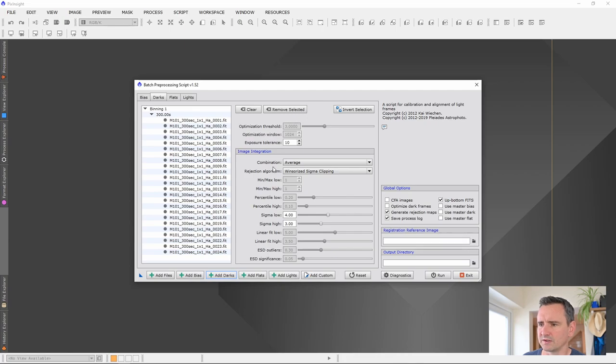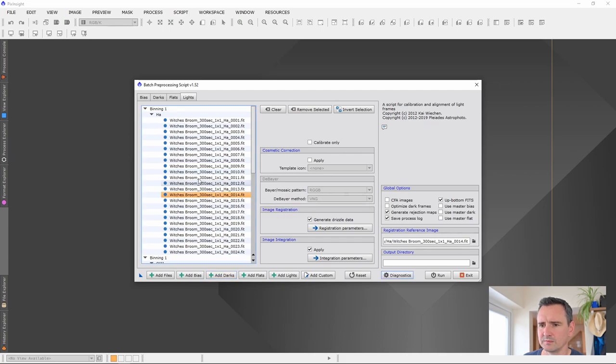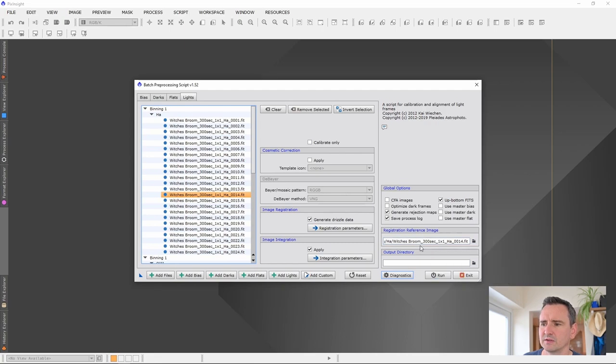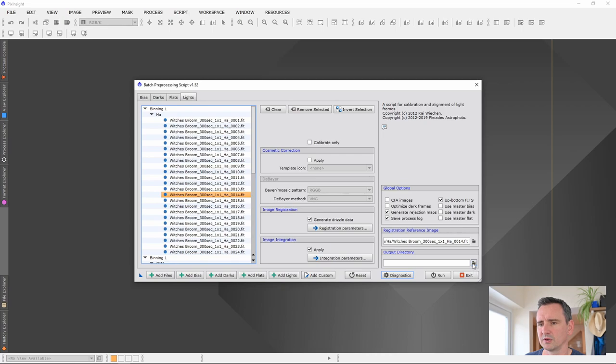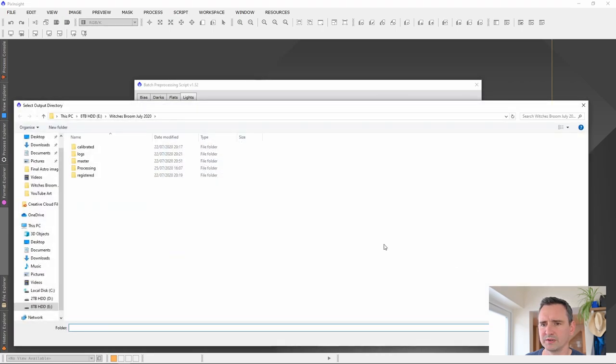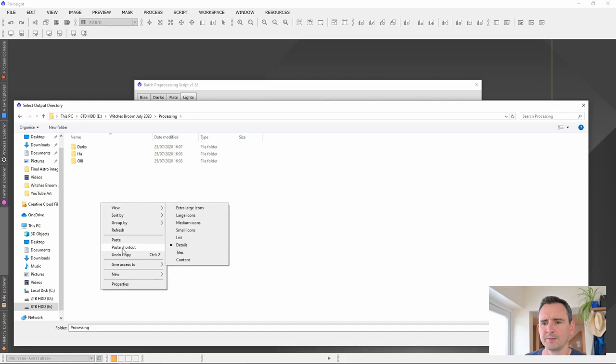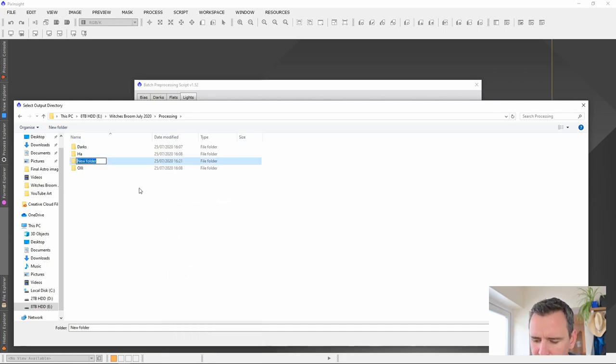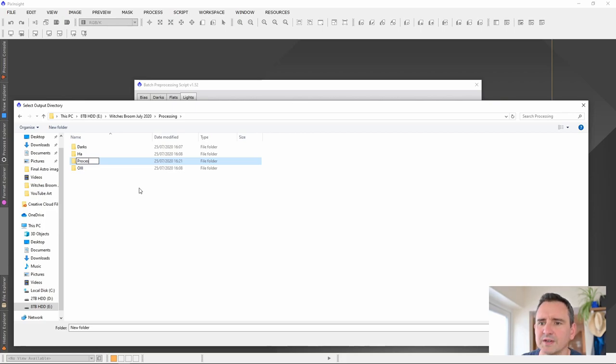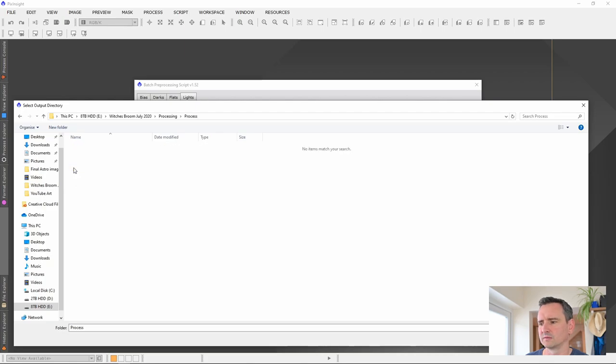We need to select a reference image. Go to this tab here, which is where your lights are. I normally select one from the middle somewhere. Just double click on it and then that's selected as reference image, which it's going to register your start in the processing script. Now, output directory. This is where all your images will go. If we open the output directory. This is the folder so far. I've got my dark slides, HA and O3. I'm going to make a new folder and call it Process. I'll just click on it and then select folder.